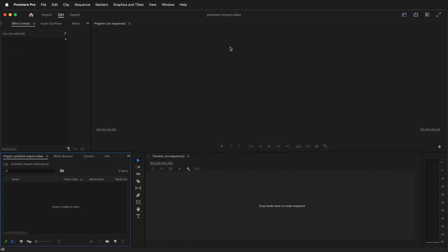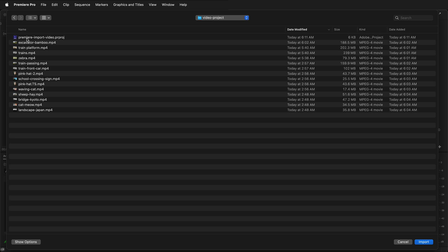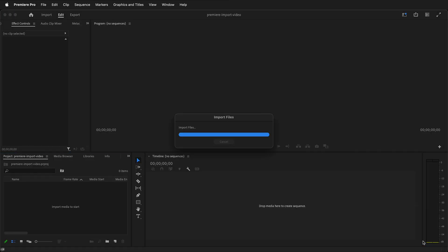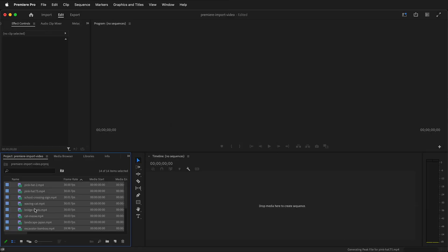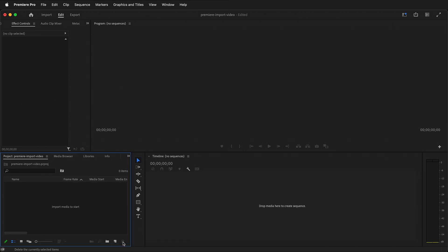How do I import video files into Premiere? If you look at the bottom left, you'll see Import Media to Start. I could double-click here, and then I could navigate to my video project. Then I could select these files and click Import. Now all the files are down here in the project window. I'm going to go ahead and press the trash can to delete these files. I'll show you another way to import media.